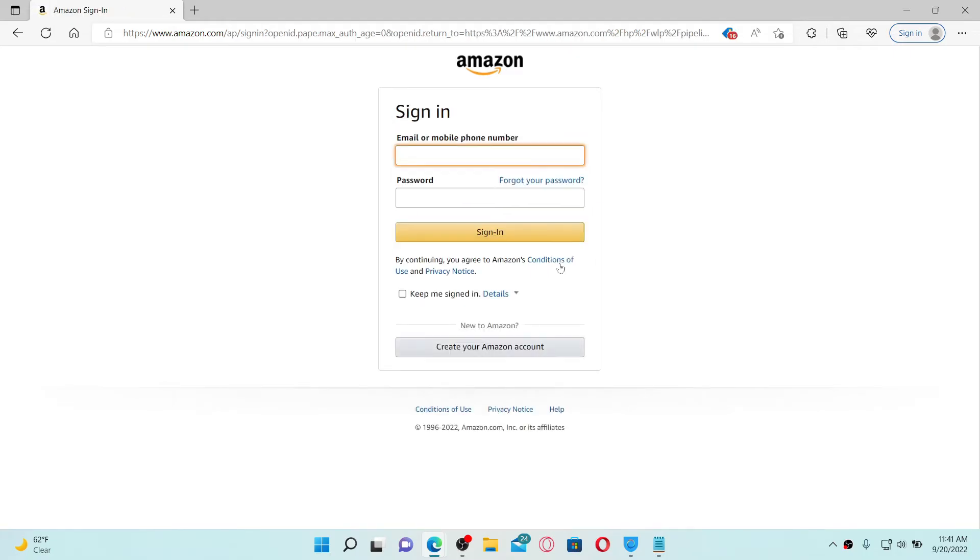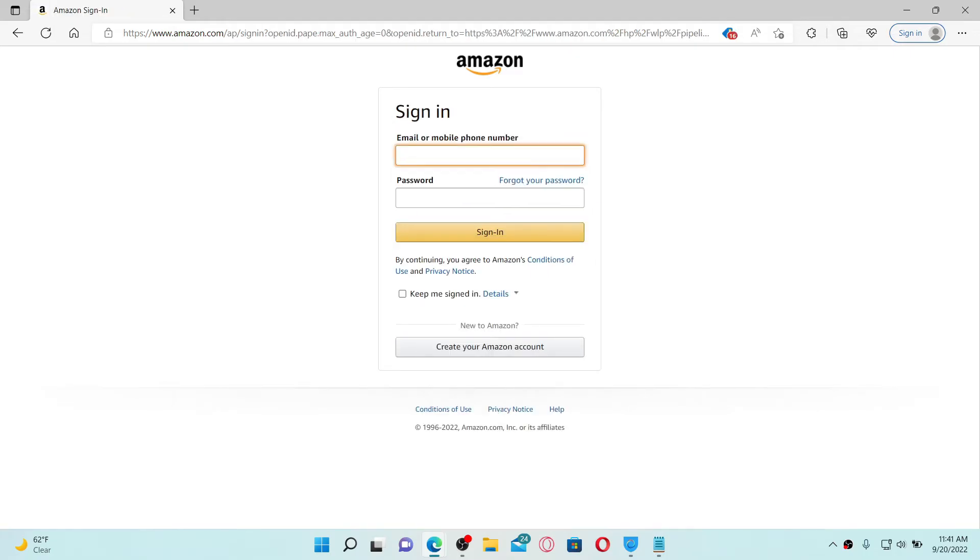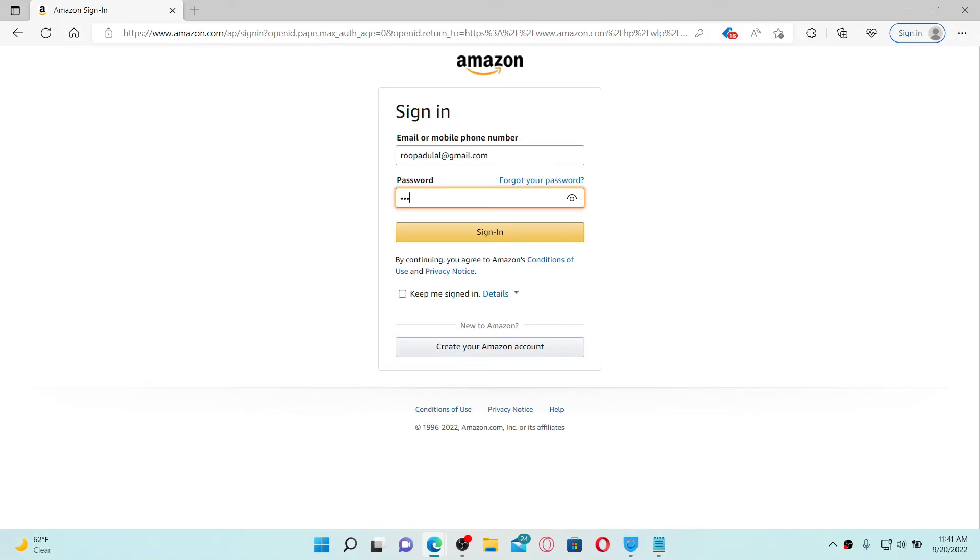In the sign-in area, enter your email address associated with your account in the first text box, or you can also type in your phone number. Once you do that, head over to the password field and type in your password. In case you don't remember your password, click on Forgot Your Password link and follow the on-screen prompts to reset to a new password.